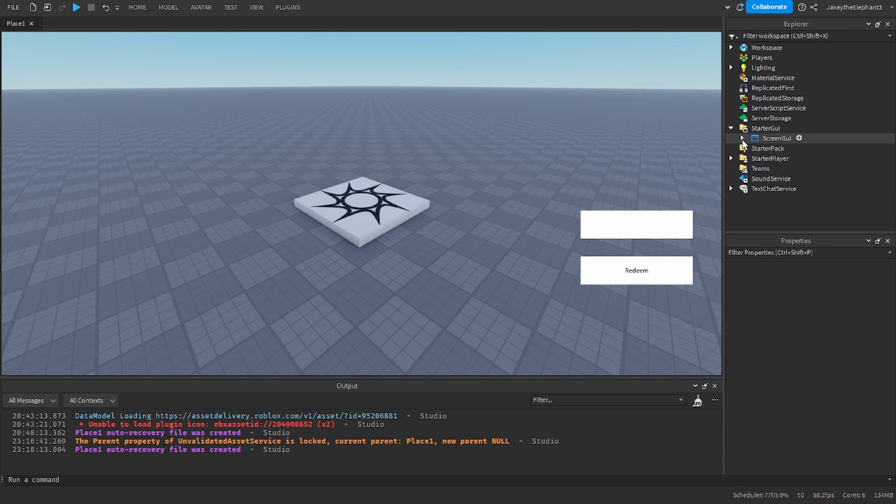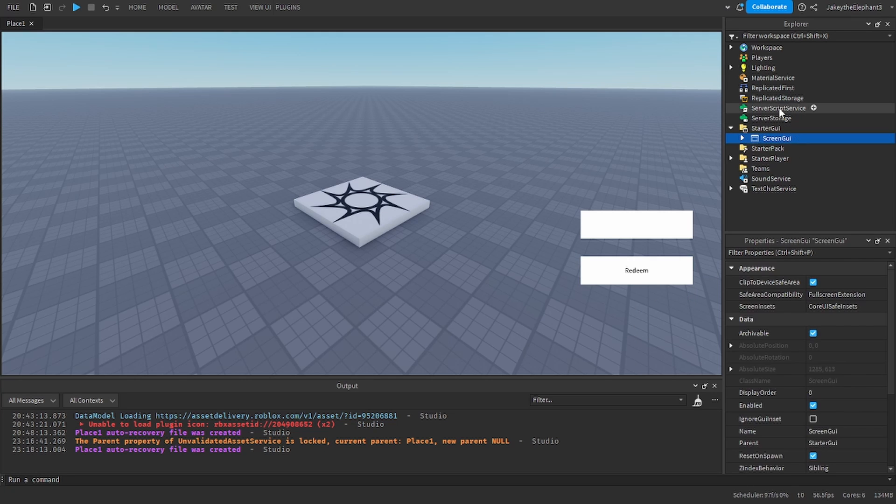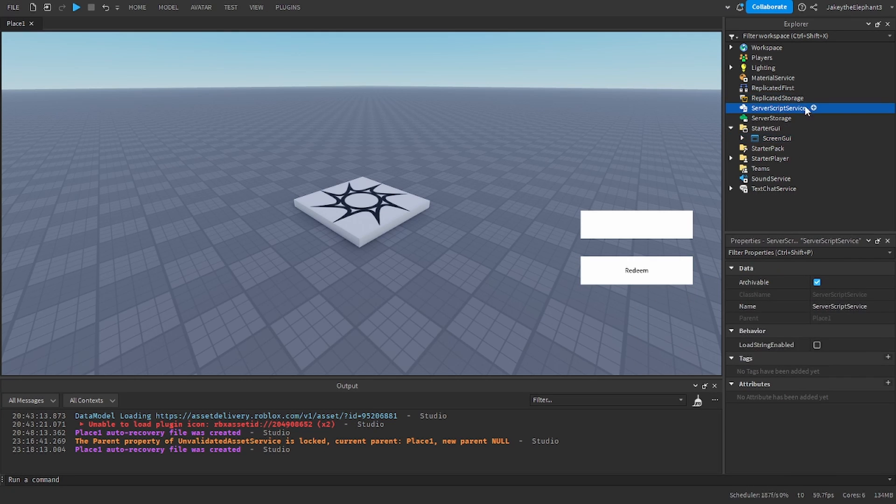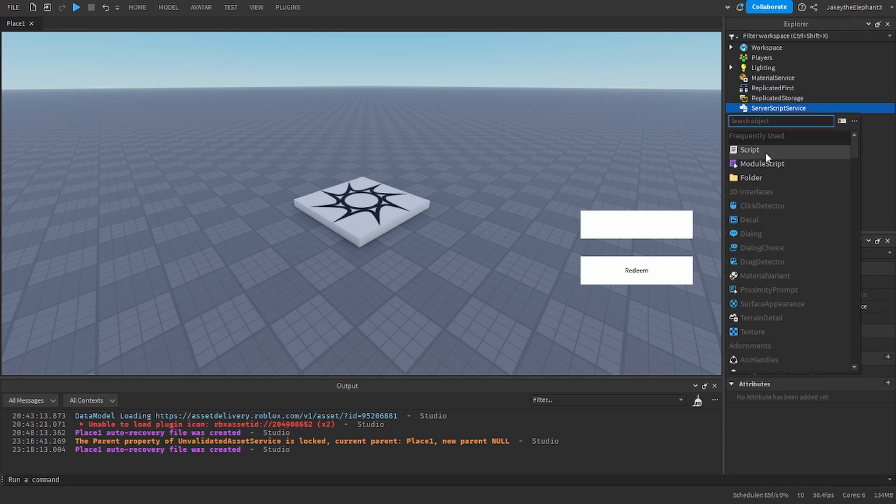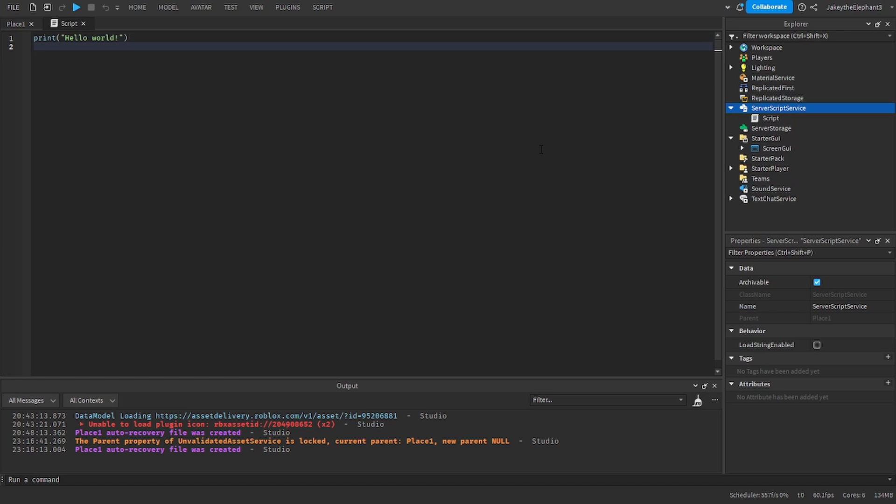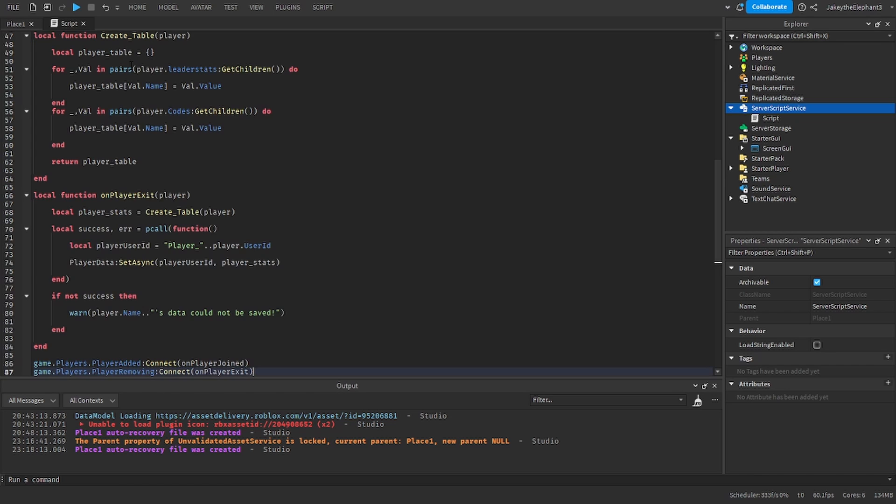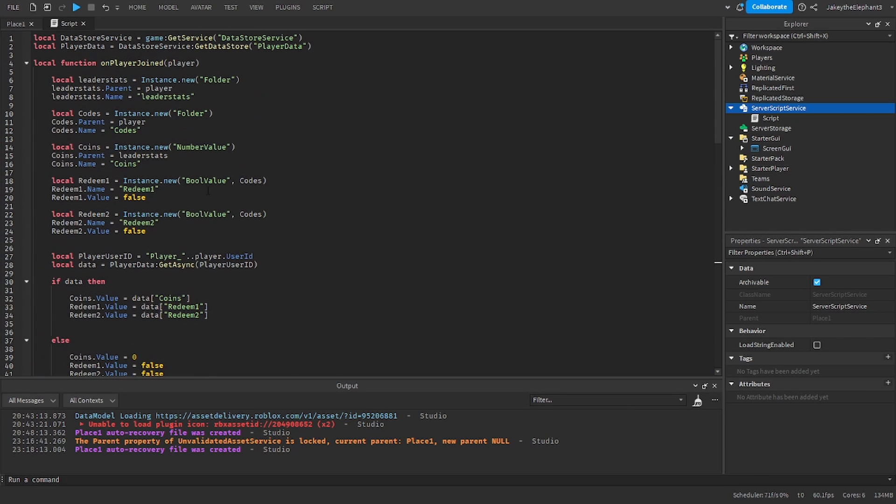Now we are going to go over to ServerScriptService and insert a script. Now in this script paste the script that I have in the pastebin in the description. Once pasted I will explain what it does.